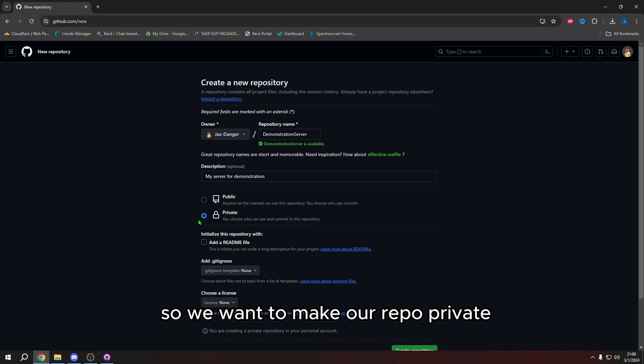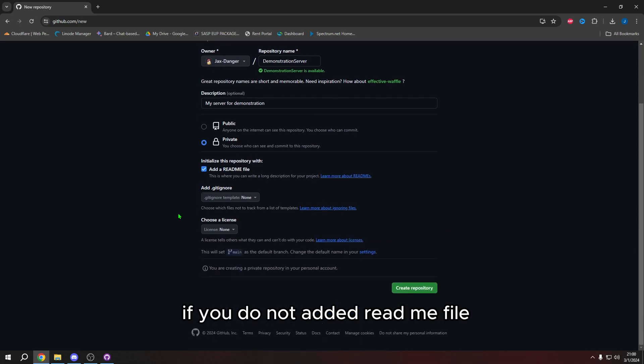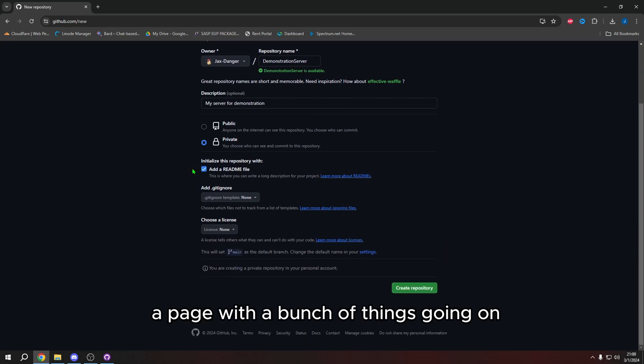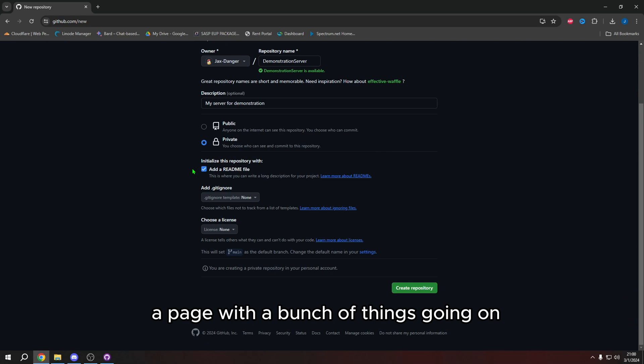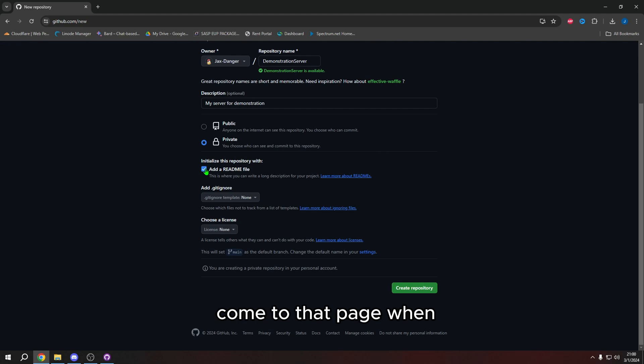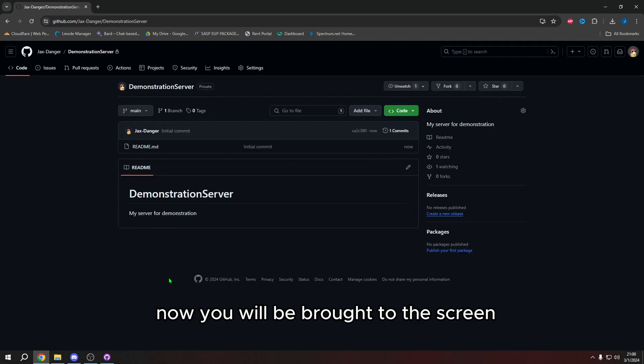We want to do two things. We want to make sure we put the repo as private. Repo stands for repository, by the way. It's short for repository. So we want to make our repo private. And then we want to also add a readme file. If you do not add a readme file, I have experienced a page with a bunch of things going on. And whenever I come across that page, I do not know what to do. So I only come to that page when add a readme file is not selected. So select add a readme file. Once you select add a readme file, press create repository. Now you will be brought to this screen.